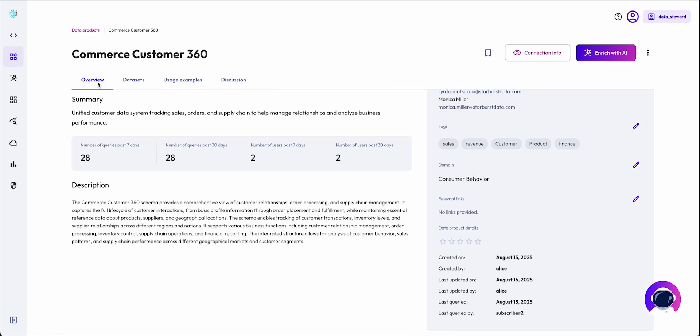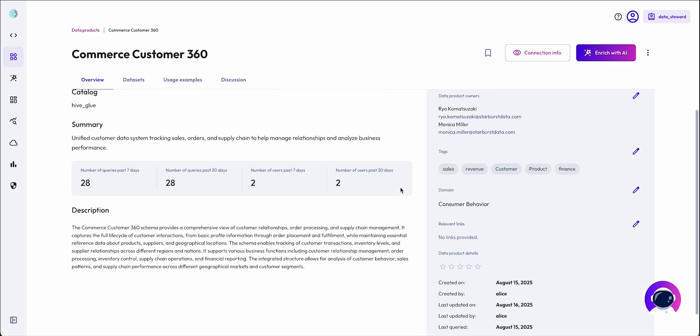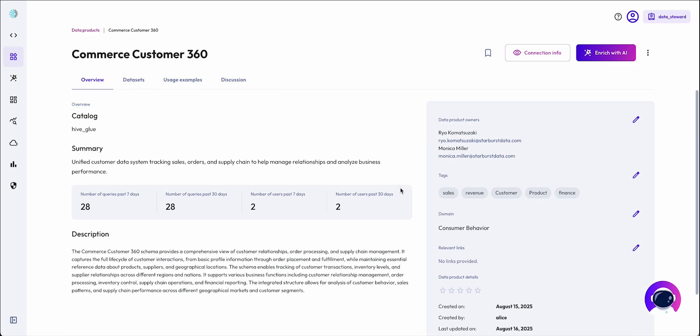Effectively, by the agent assisting in documenting the data product, it's helping itself generate better insights from the data product.